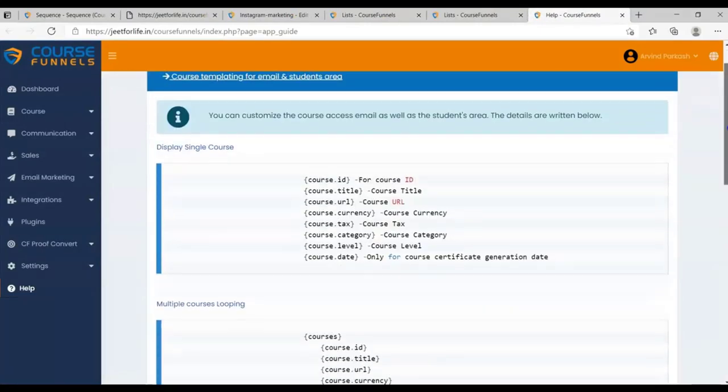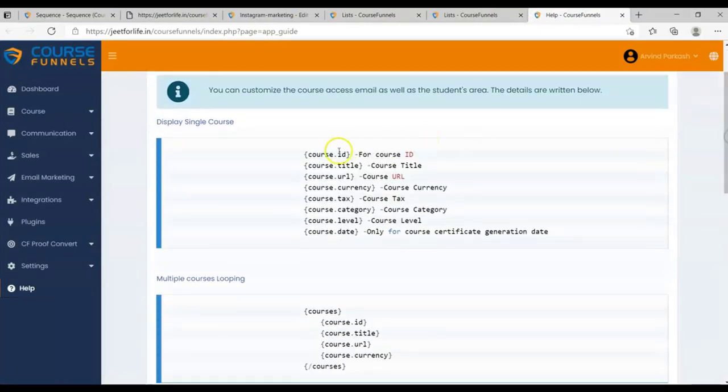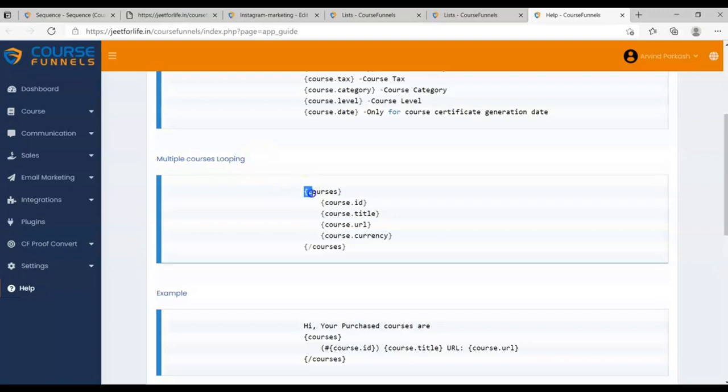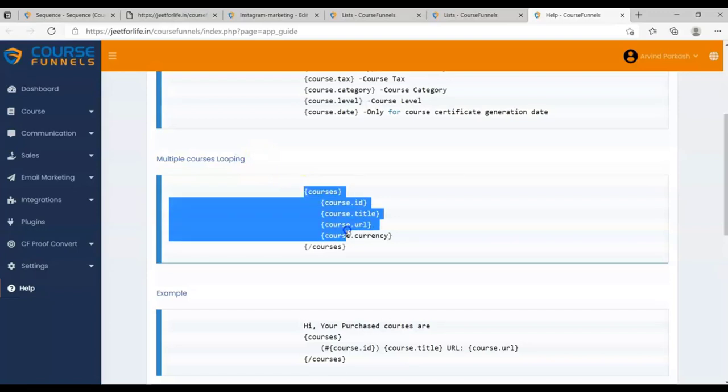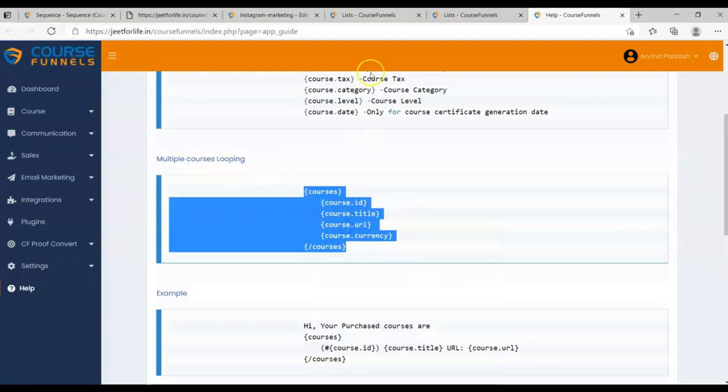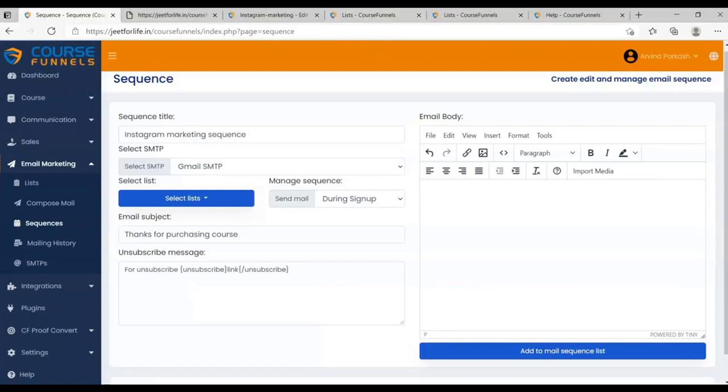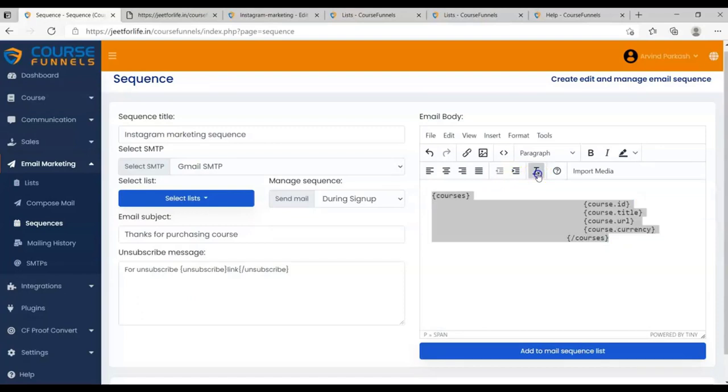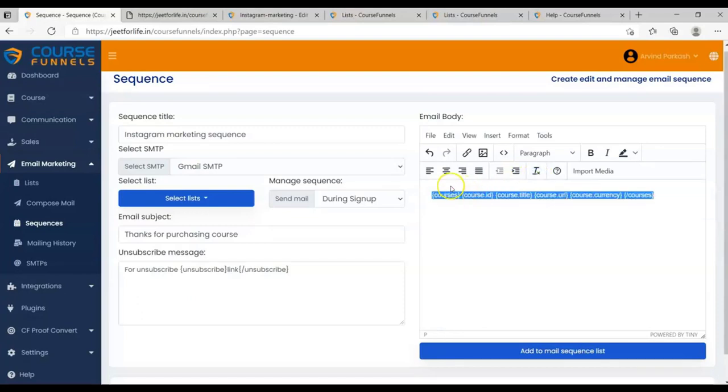And here, you will see shortcodes for the details. For your course detail, copy this shortcode. This is for multiple courses, but you can use this shortcode for a single one. Just copy the shortcodes and paste it on your email body. After that, don't forget to clear format your shortcodes for it to work.